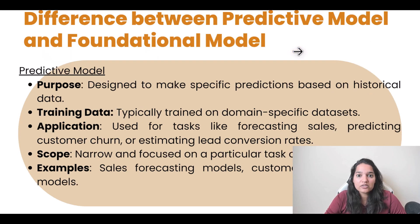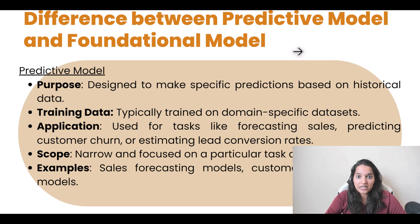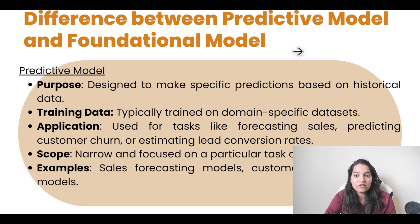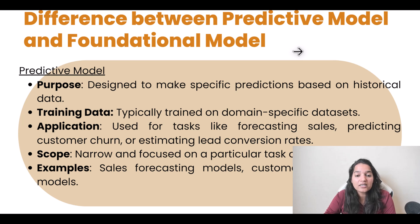There are two types of models: one is called a predictive model and the other is called a foundational model. A predictive model is designed to make specific predictions based on historical data. For example, the prediction could be how likely a patient is going to turn up for their appointment — that is a prediction. These models are typically trained on a domain-specific dataset related to that particular domain.